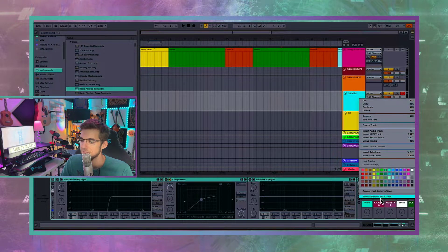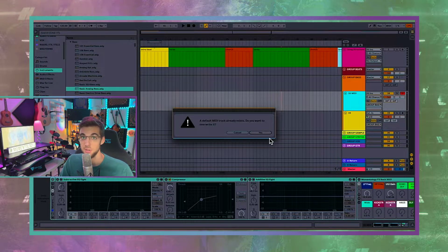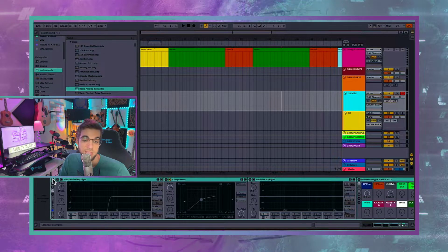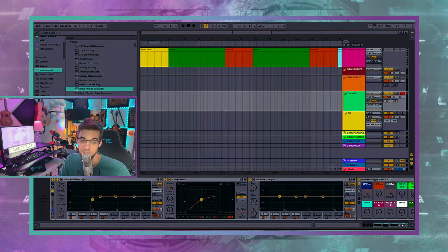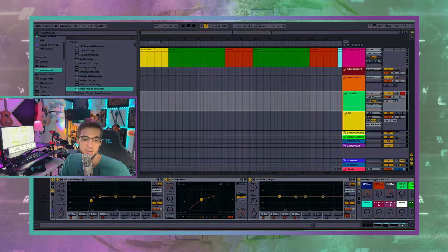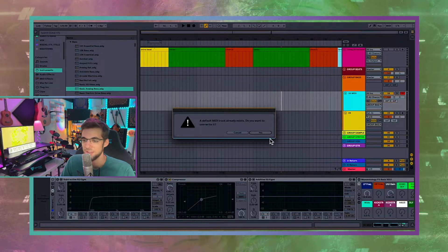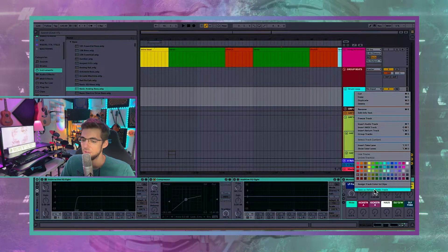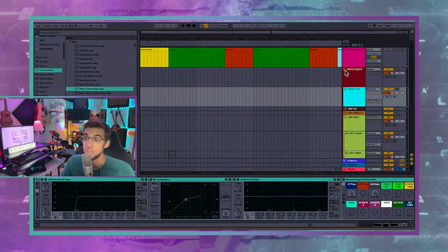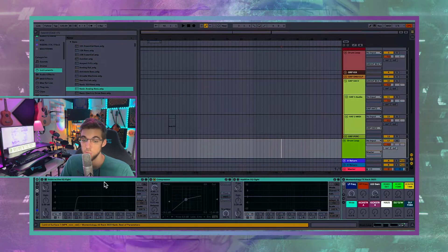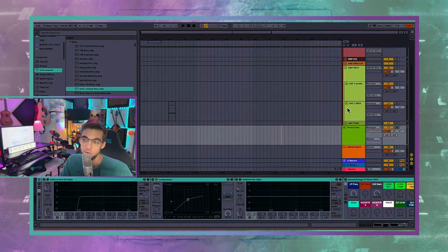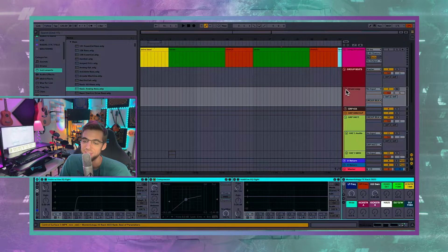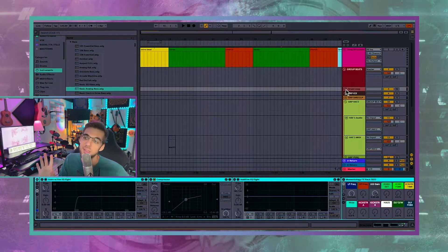I'm going to grab the same effects rack we've been using, copy, paste. What I'm going to do is right-click and hit save as default MIDI track. What the default MIDI track option does is take all the effects I've put on here currently and set that as the default. It's going to save everything, so I want to make sure the EQ is at 100 and turned off before saving. That now is going to be the default MIDI track — I'm going to overwrite it. I'm also going to make this the default audio track. So every time I right-click and insert audio track, it loads with those effects turned off.